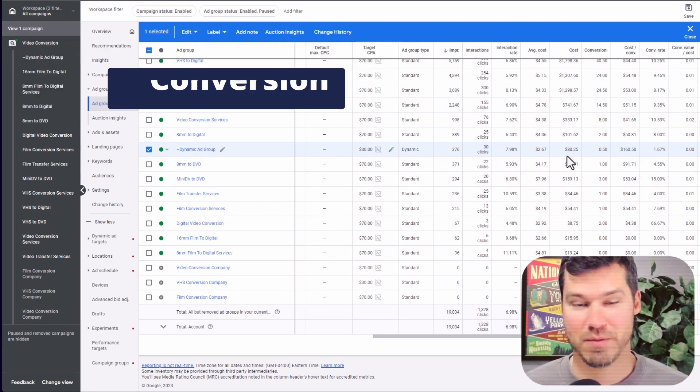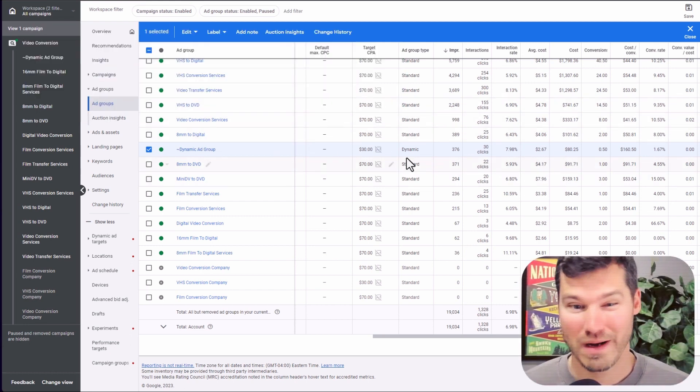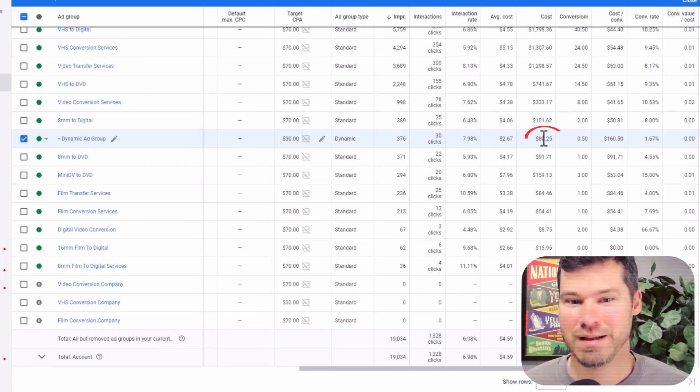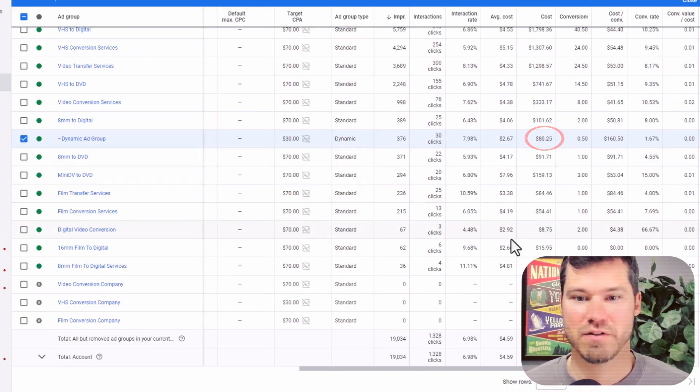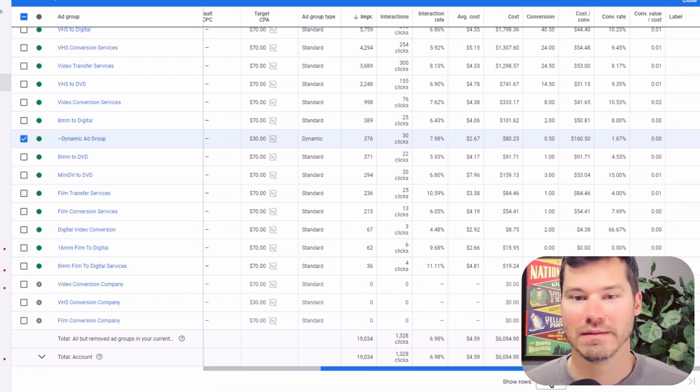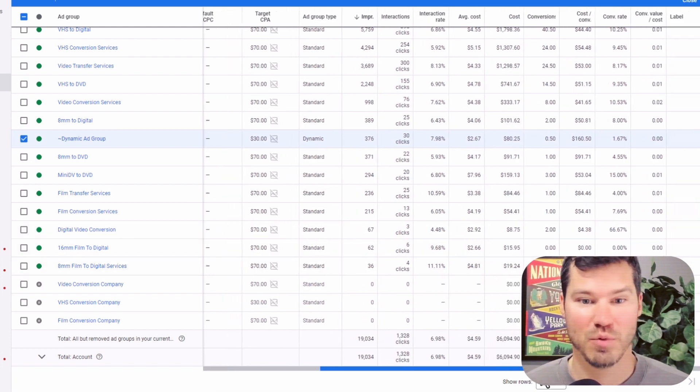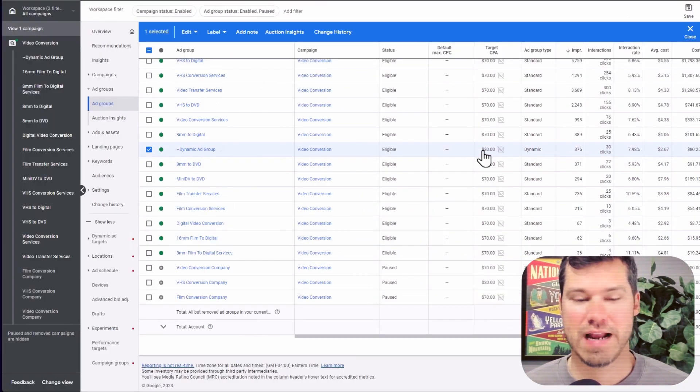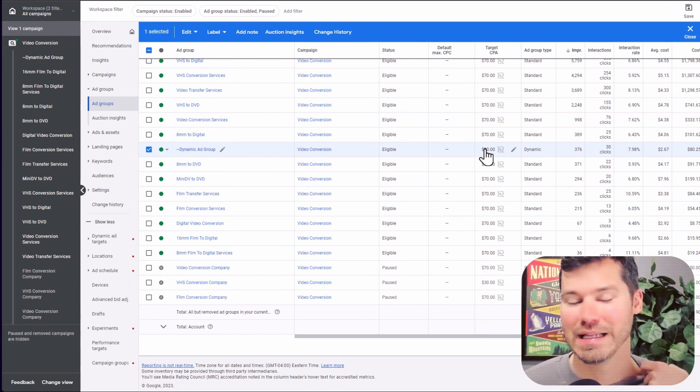So in this case, it's pretty much failing. I'll probably pause it at some point. It's not spending a lot. I only spent $80 in the last 30 days. It's getting some conversions, but again, I'm testing it and it's pretty much failing at this point.